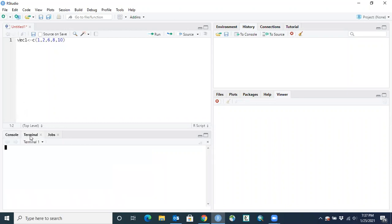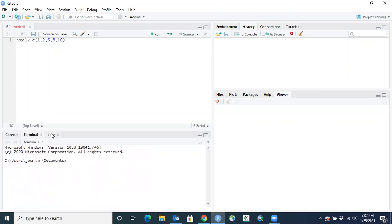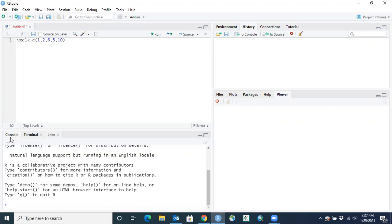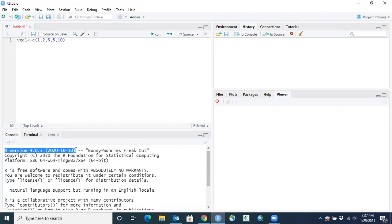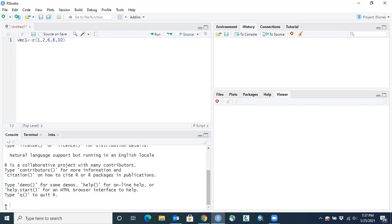In the lower left pane, you'll be on the Console tab most of the time. There's also a Terminal tab that tells you the shell you're working on, and a Jobs tab showing multiple jobs queued for the console. When the console first opens, it tells you the R version you're using — as of January 2021, the most recent version came out October 10th, 2020, which is version 4.0.3. There's a right-facing arrow with a blinking cursor, meaning the R console is ready and waiting for input.